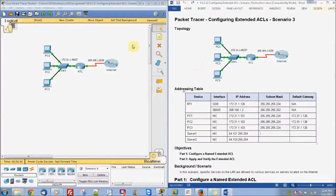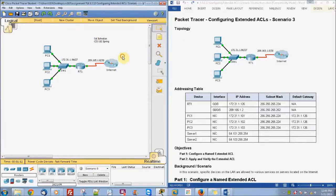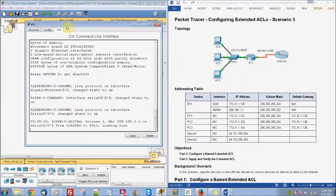This is Sol Johnston and activity 93212. This is for CAS 102, spring quarter. I just wanted to go ahead and do our configuring extended ACL scenario 3. Basically we're going to be setting up our router here to get all this configured.